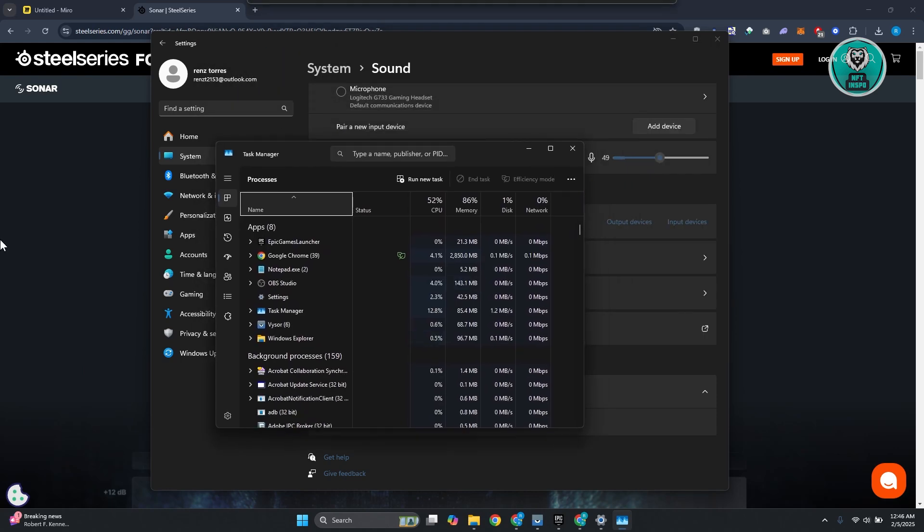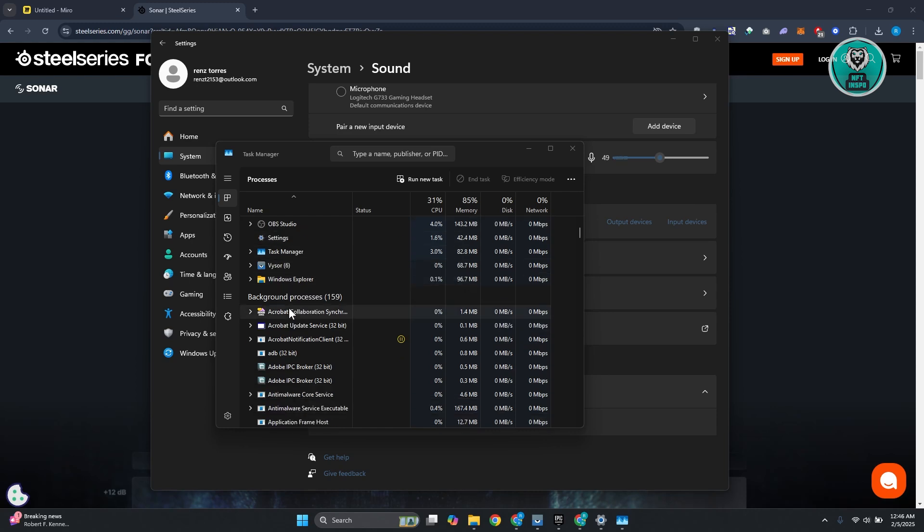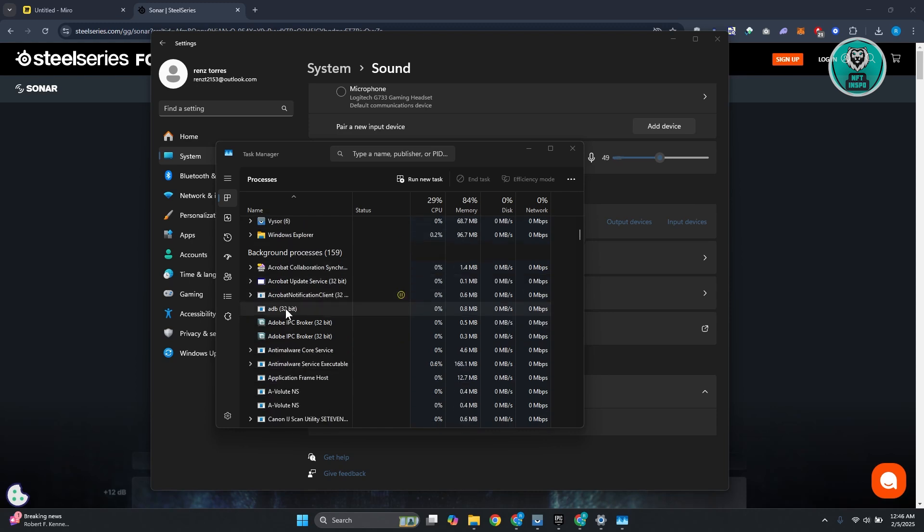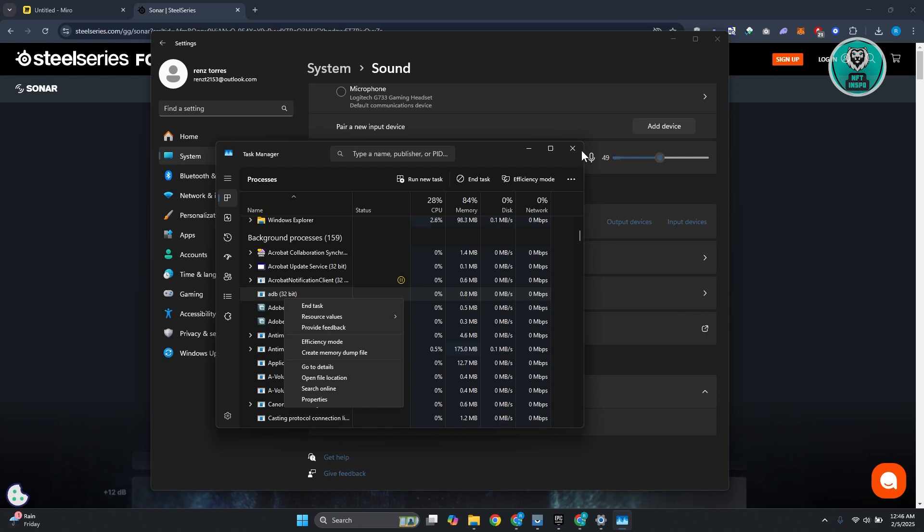Under task manager, you want to look for the actual software. In this case, it's going to be SteelSeries GG software. Just scroll down, right-click on it, and click on end task. Typically, once you've done this, this will restart the app itself. Go ahead and open it up again and see if that solves the issue.